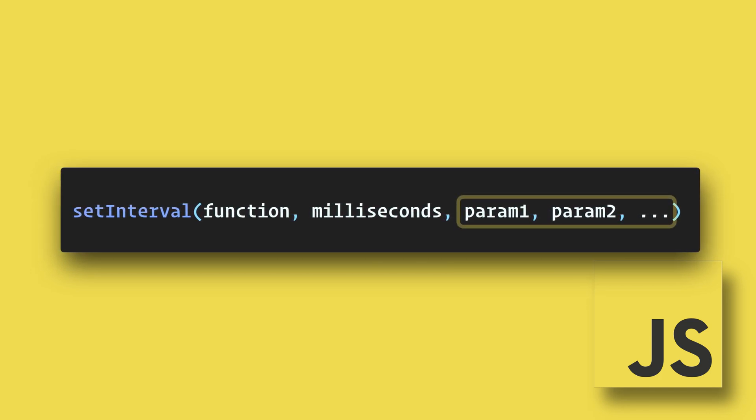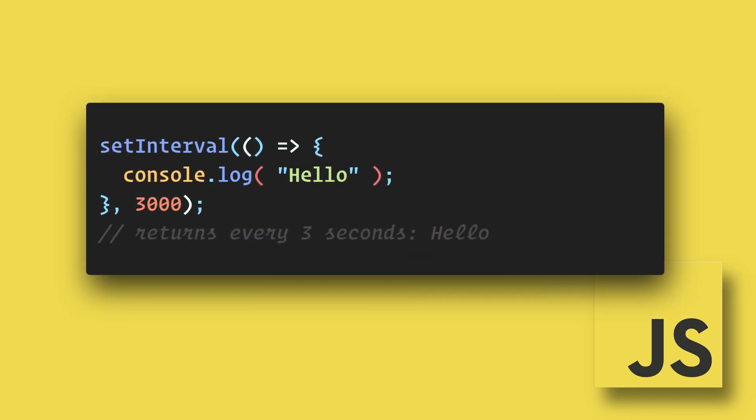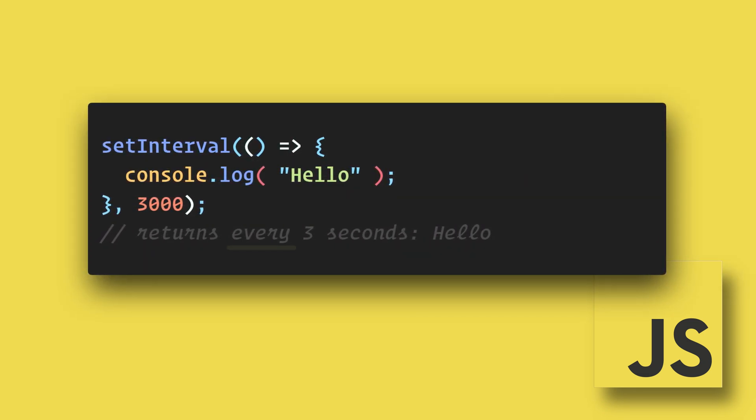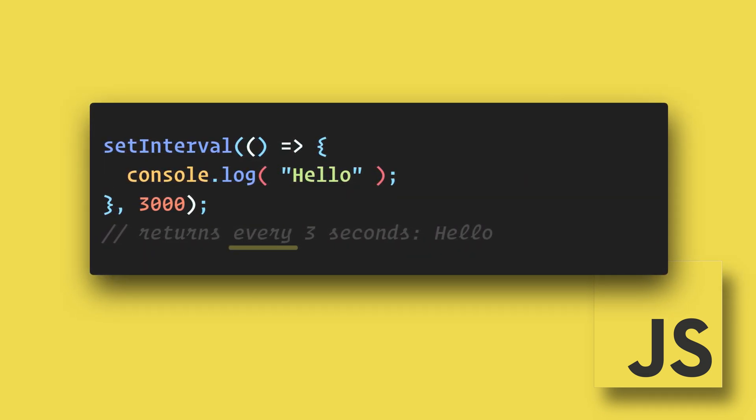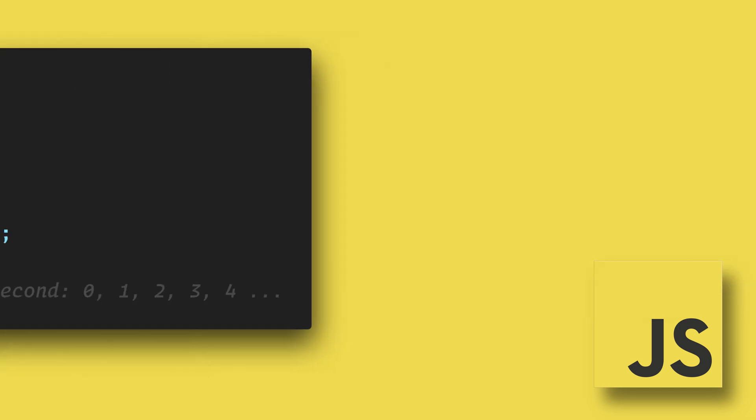It too can accept additional parameters to be passed to the function. So here we can console.log hello every 3 seconds. A better use would be a counter.